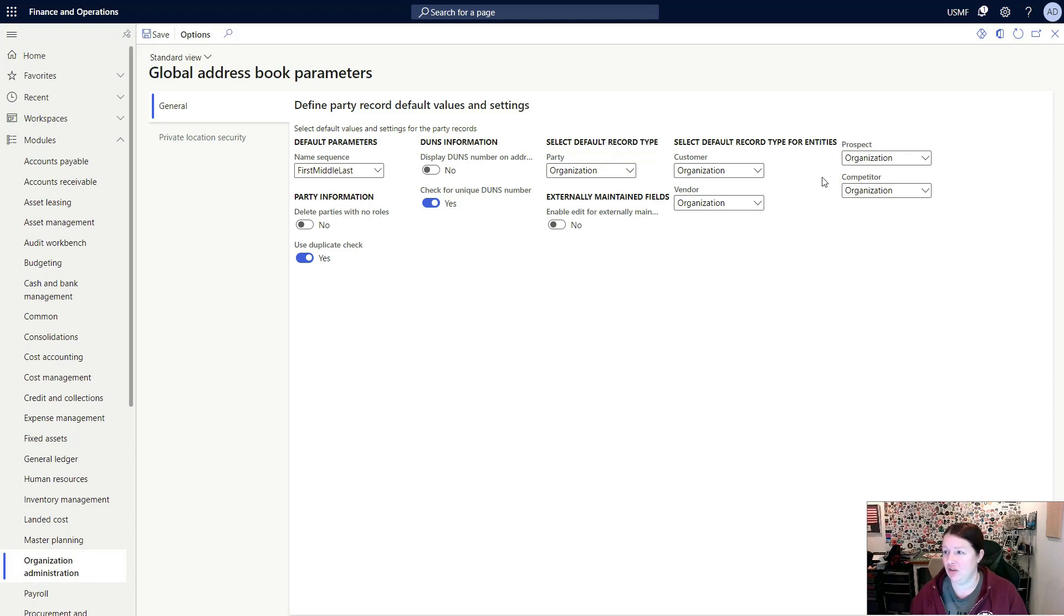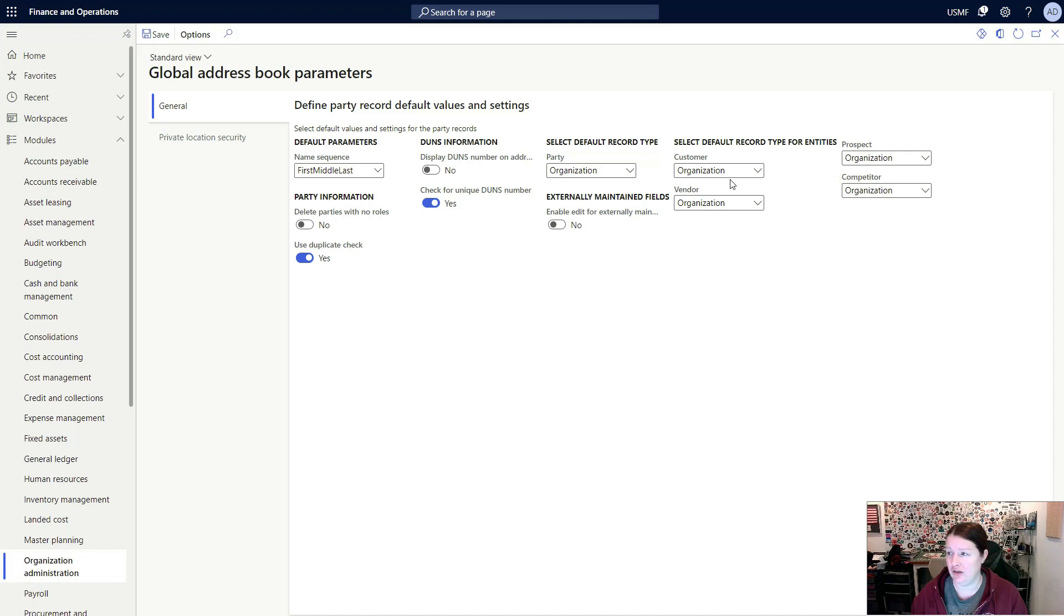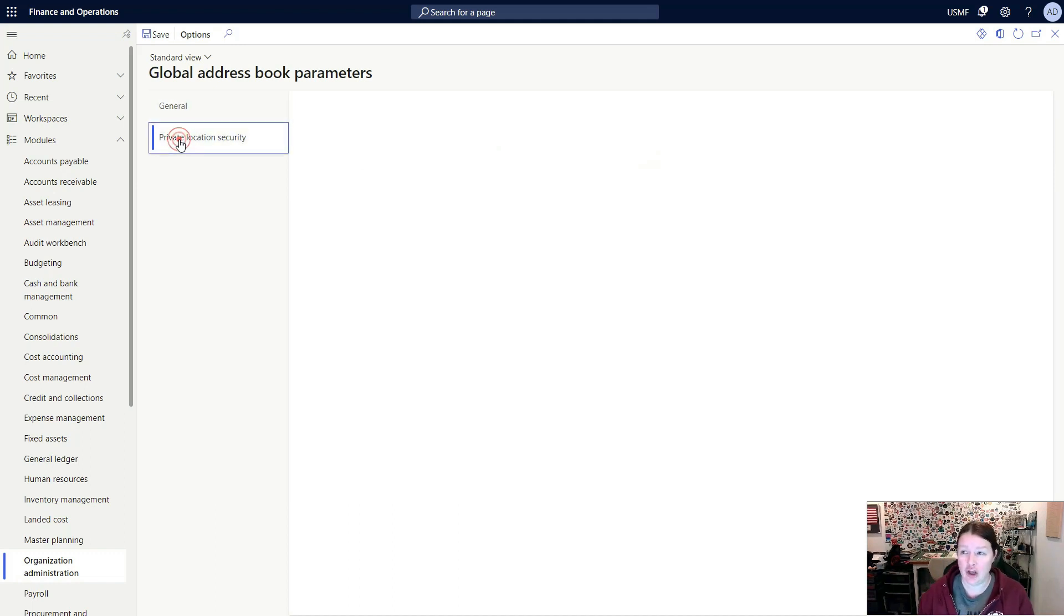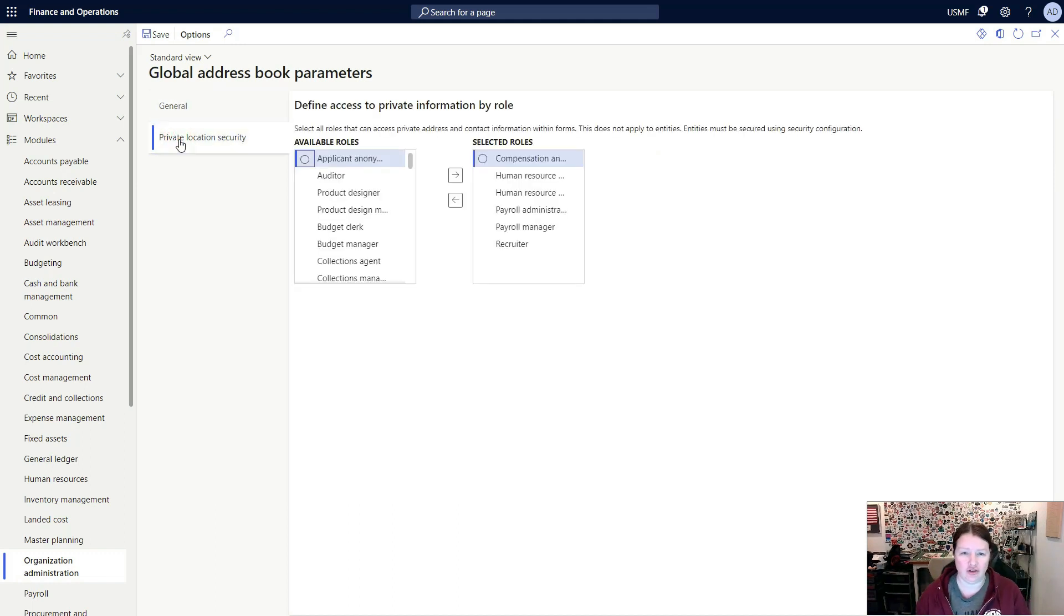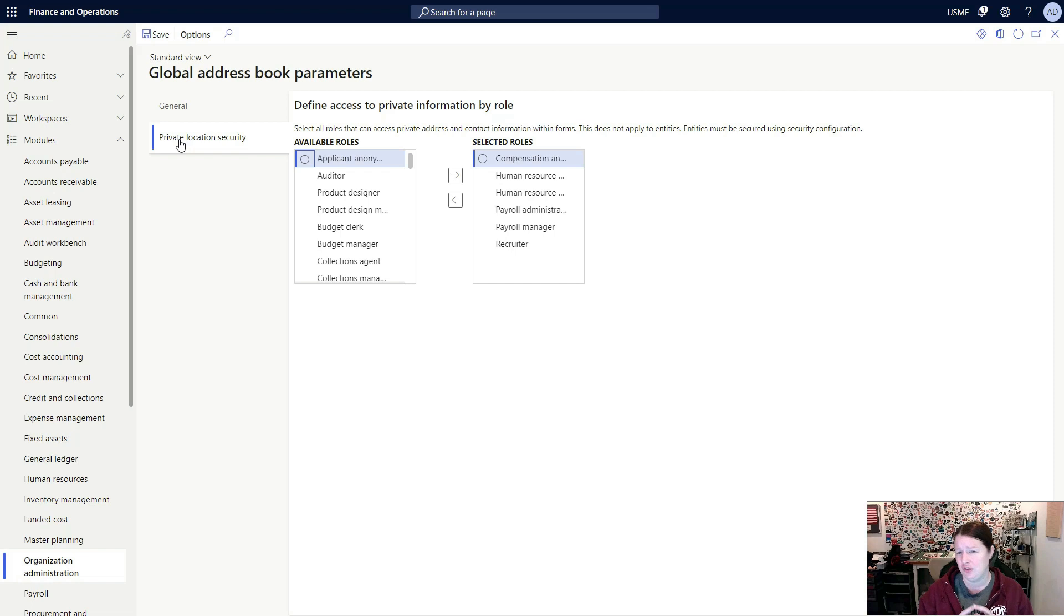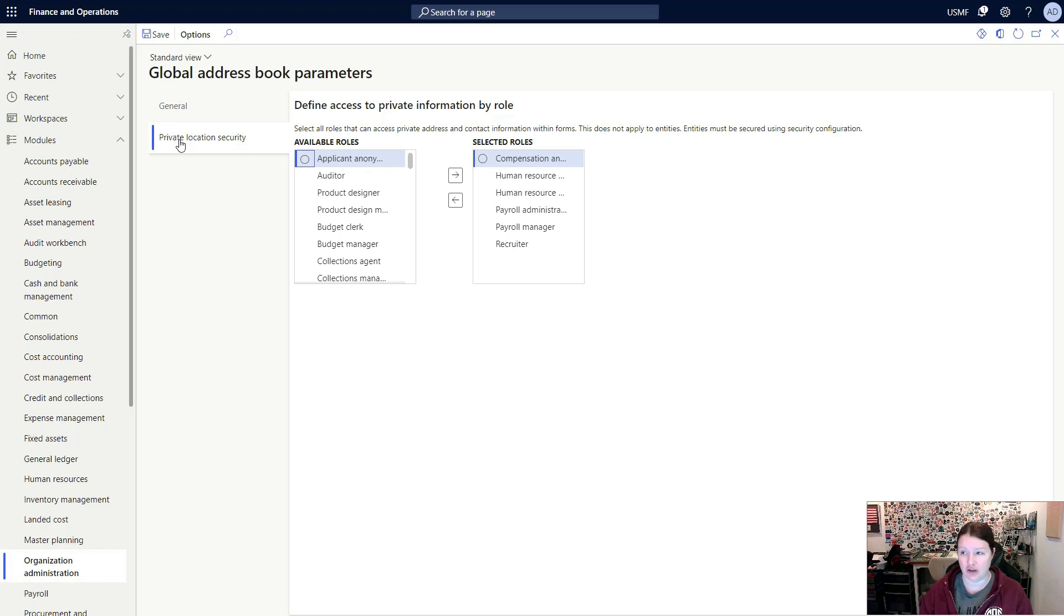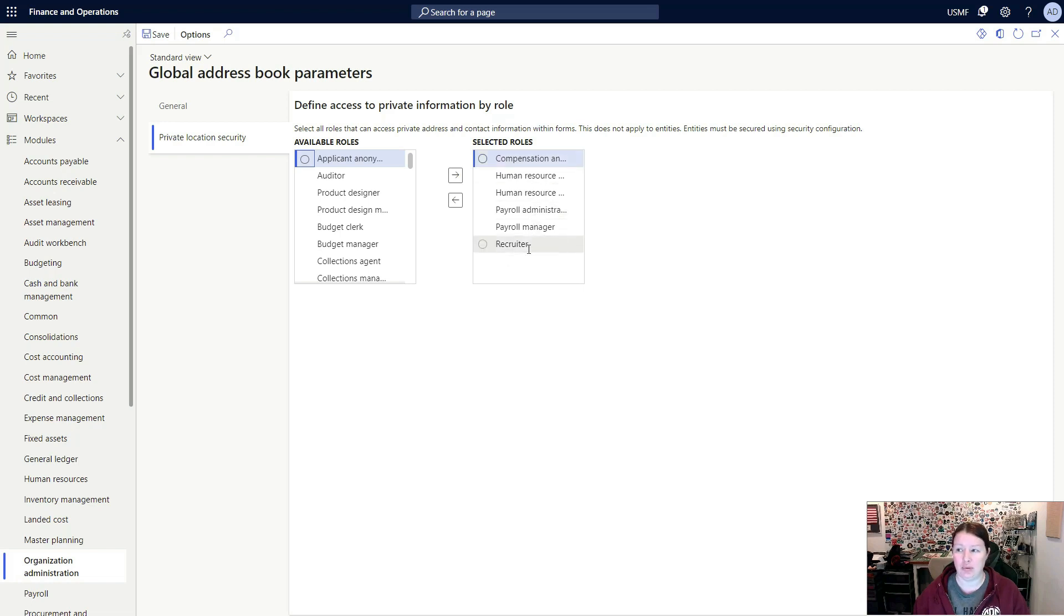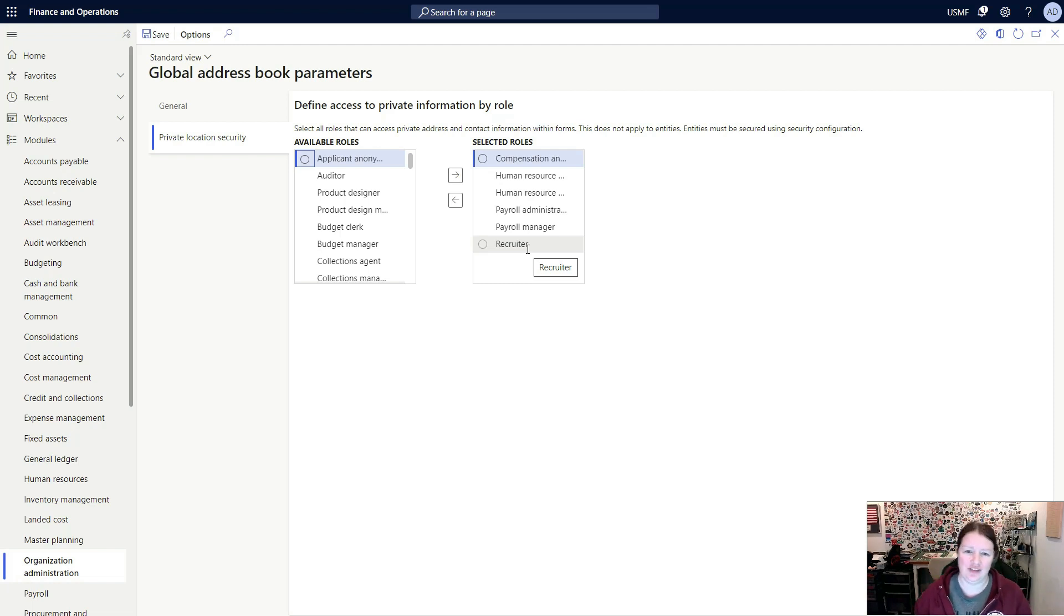There's some additional fields here where you can select the default record type for different types of organizations. So again, where you can select that default for parties, you can select that for customers, vendors, prospects, and competitors. Once you're done creating and setting up these basics, you'll want to have a look at the private location security. Private location security is related to a checkbox. Every time you create an address, you can mark a checkbox to indicate that it is a private location. If you've marked the private location checkbox on an address, this means that only users in these particular security roles will be allowed to see those addresses. In my demonstration data, we've limited private addresses to our human resources and payroll personnel, and no one else in the organization can see those addresses.